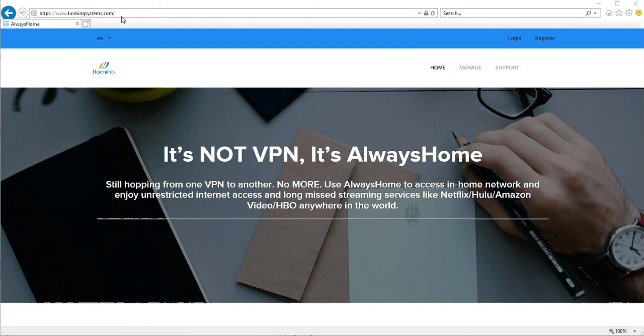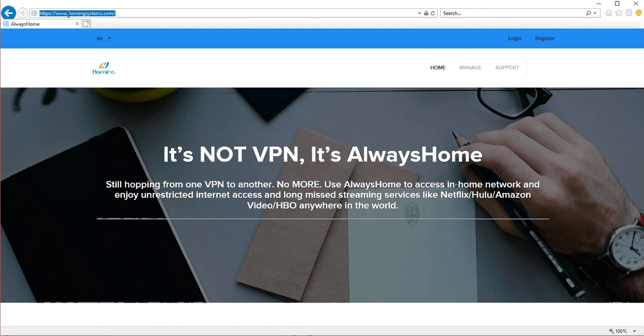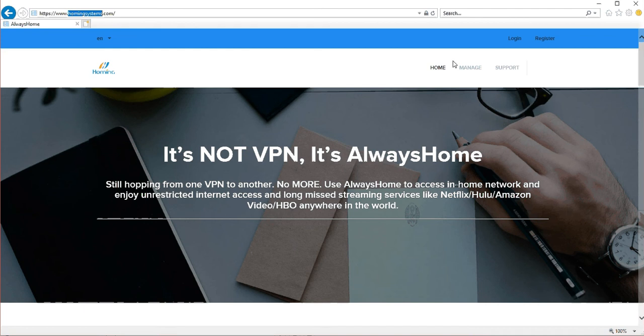The first step is to get on the website www.homingsystems.com and you will find on the right side there's the Manage button.